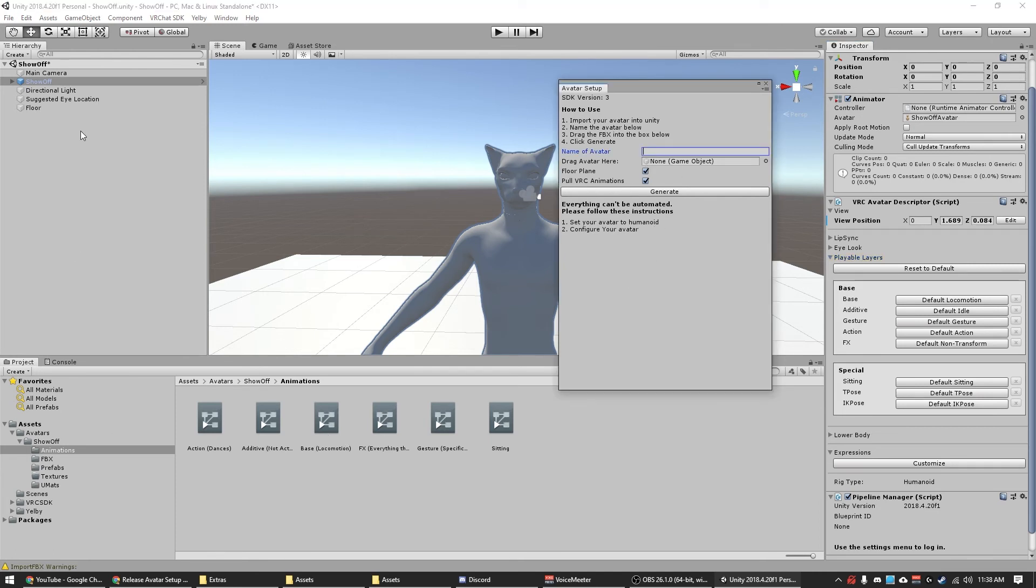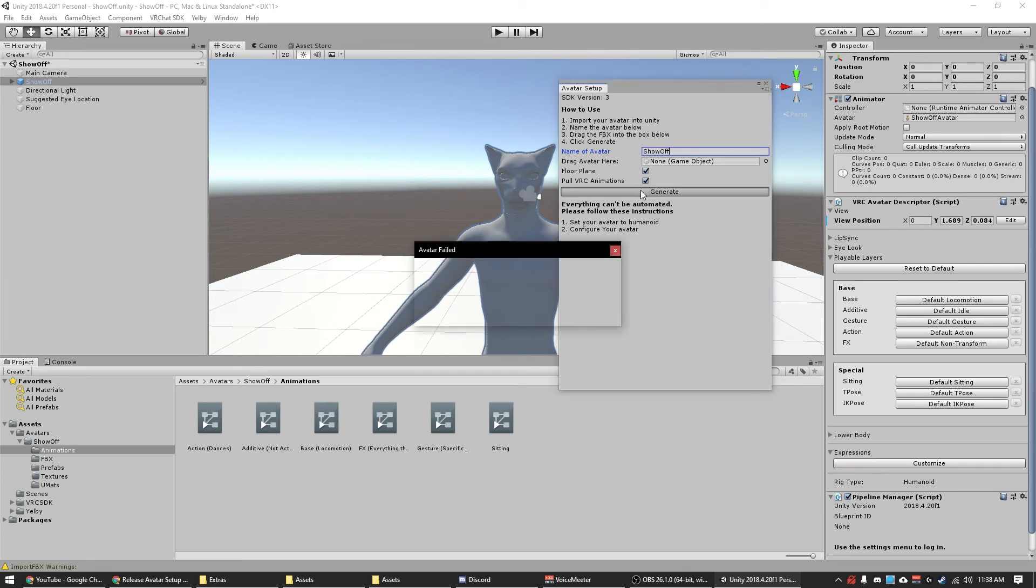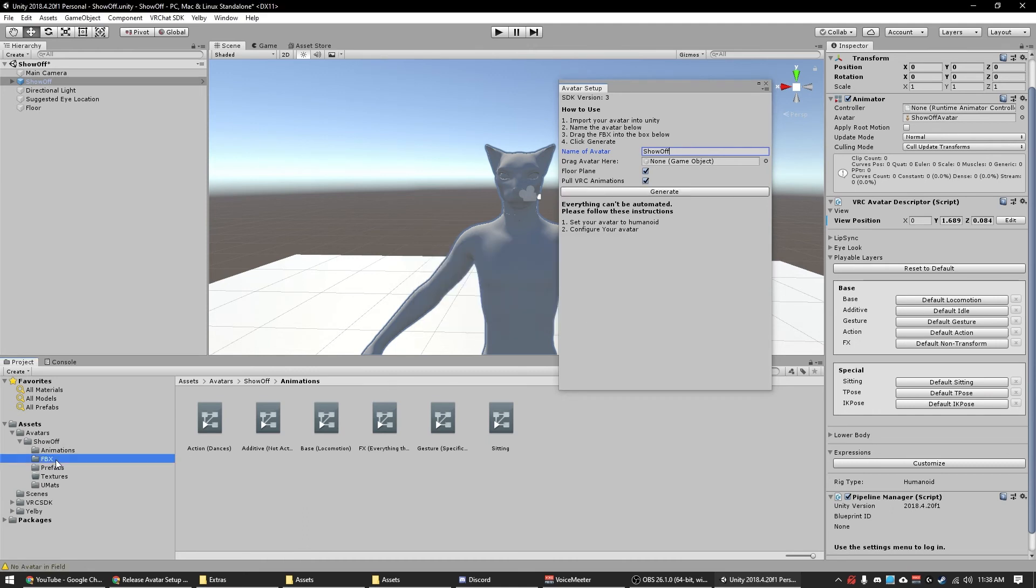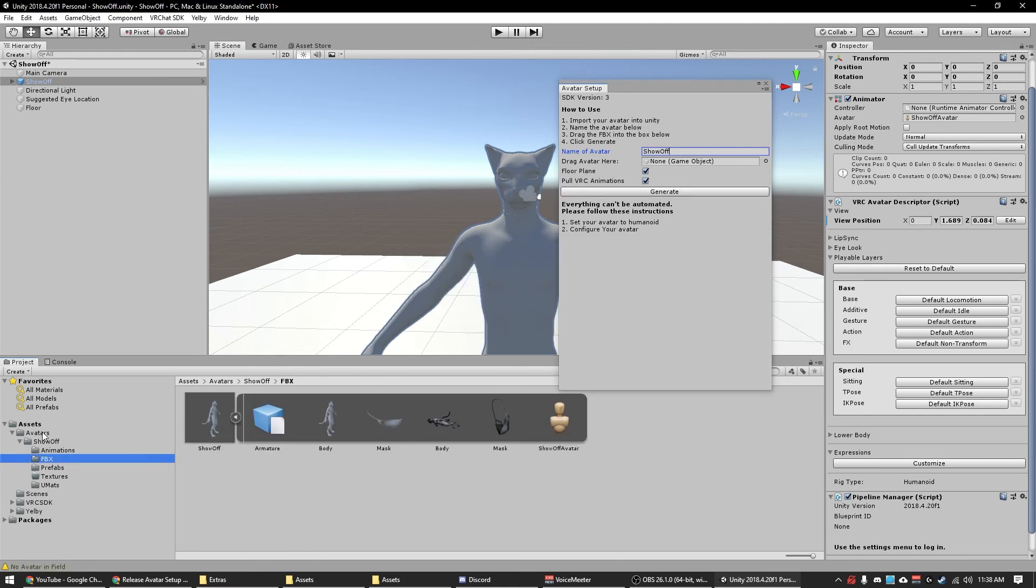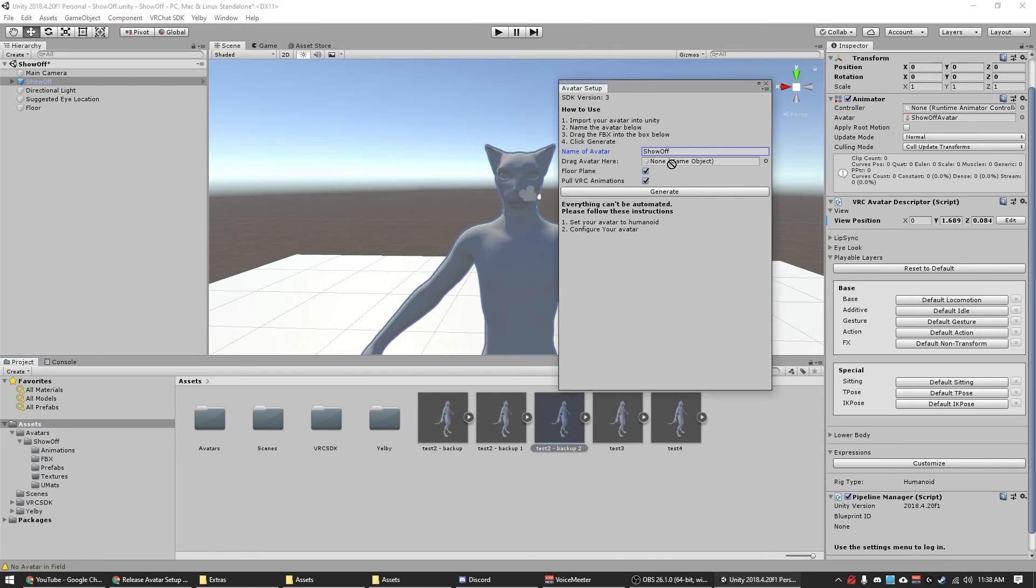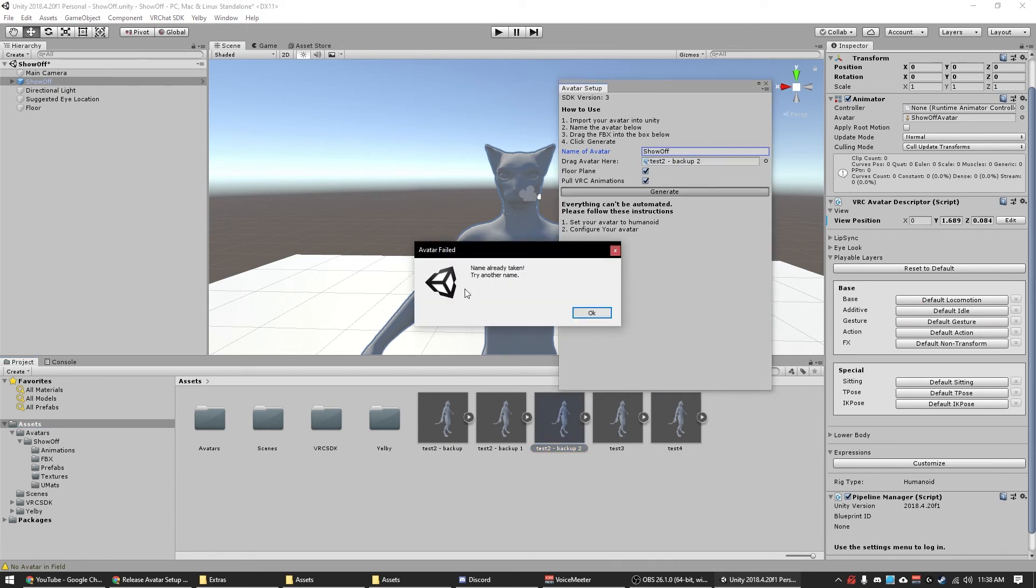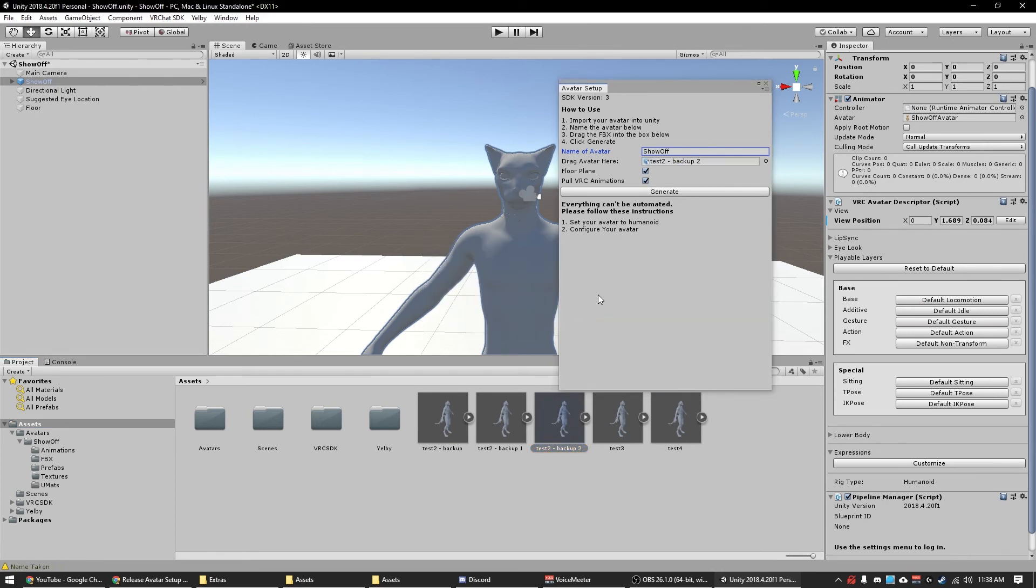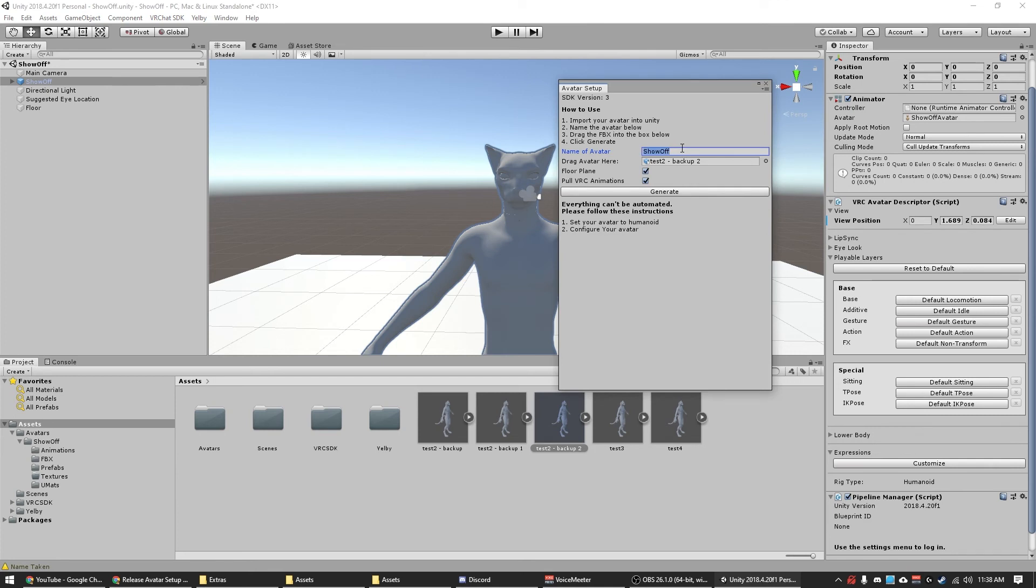Like I said, safety features. So if I try to make another show off, let's say I didn't drag it in. Import field is empty. So I say okay, drag that in, but it says name's taken. Oh okay, well let's give a different name.